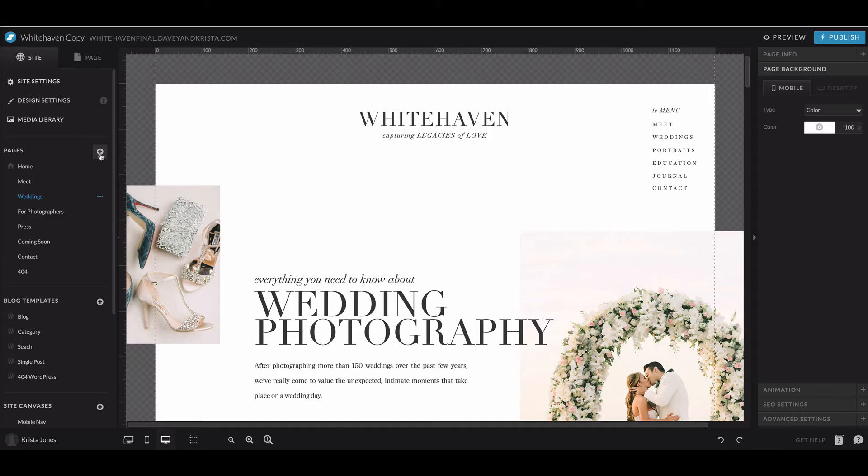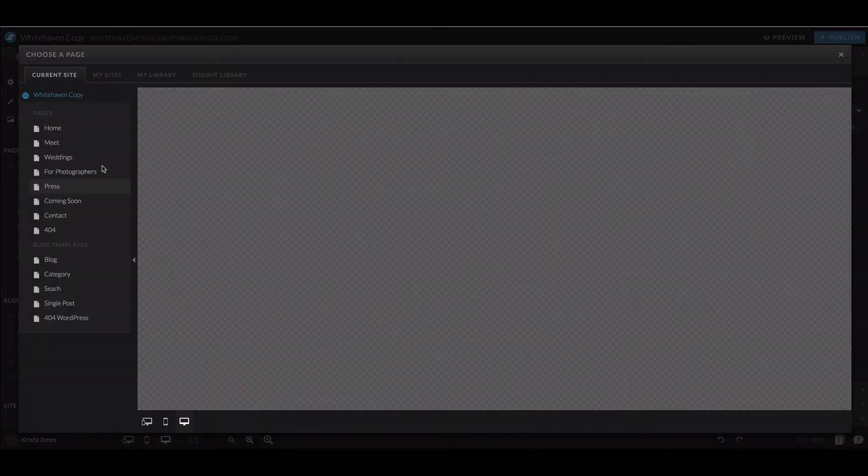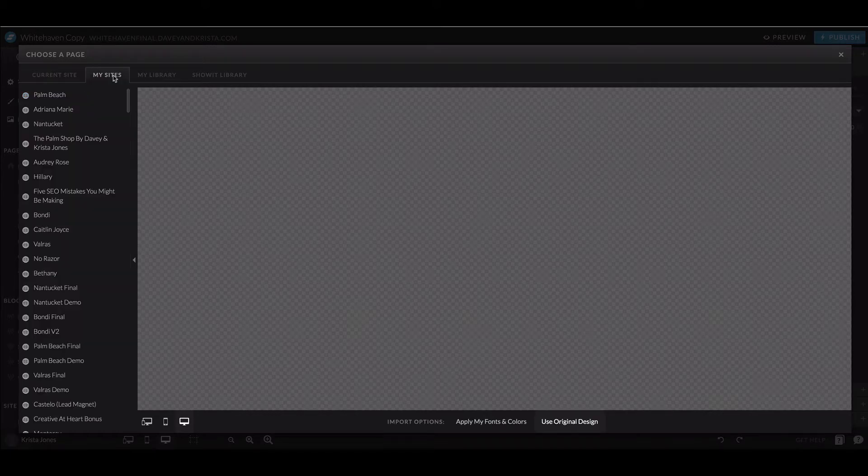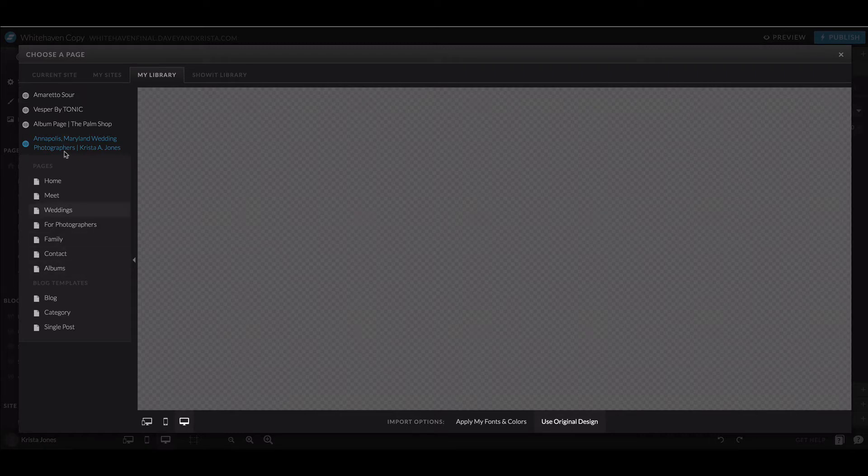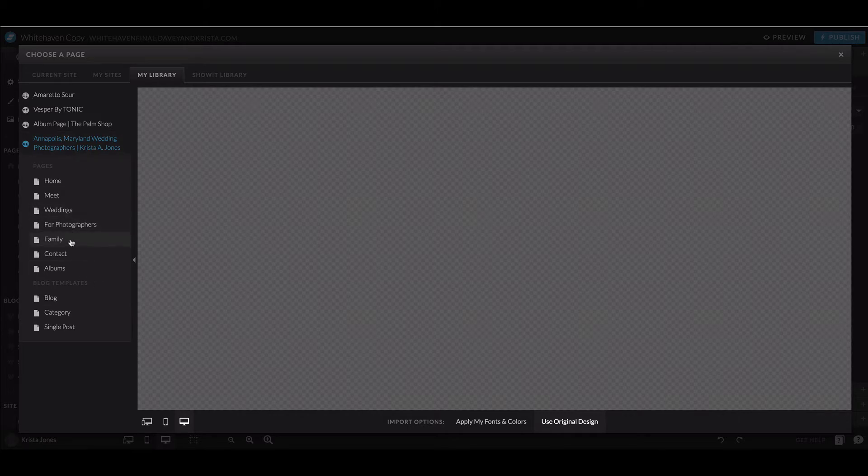You would come into Pages and then go to Select New Page. You would need to navigate to My Library. In your library you should see any templates you've added to your account. If you are working in Whitehaven, you should see Whitehaven in here.